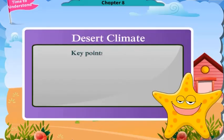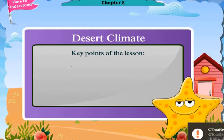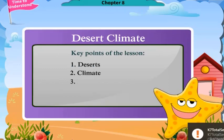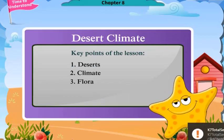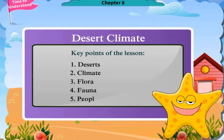Key points of the lesson: Deserts — Climate, Flora, Fauna, and People.